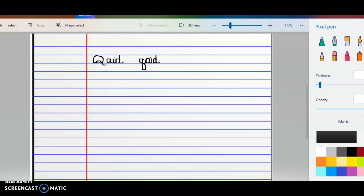Good morning, Stunner Teal. So today for our writing, we're going to be writing the word Caid.